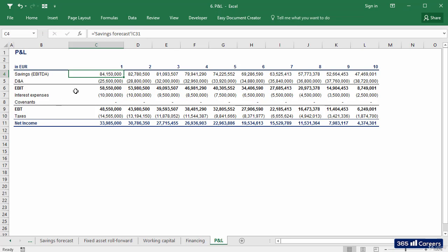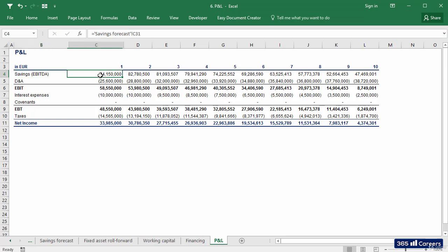Very good. Our P&L starts from savings, which is the approximation for operating profitability of the project. It compares costs that would have been sustained in Italy versus costs sustained in Vietnam and gives us an operating profit margin.